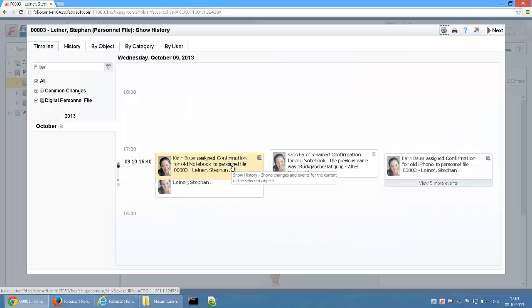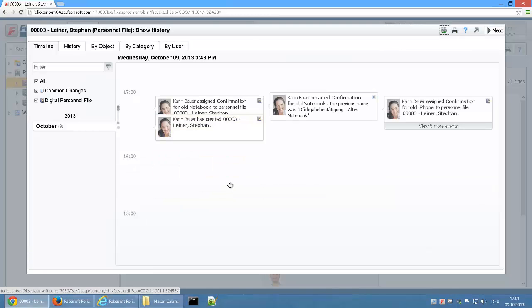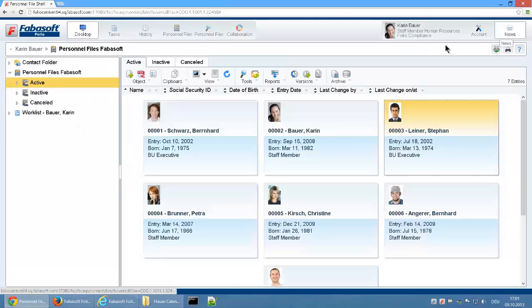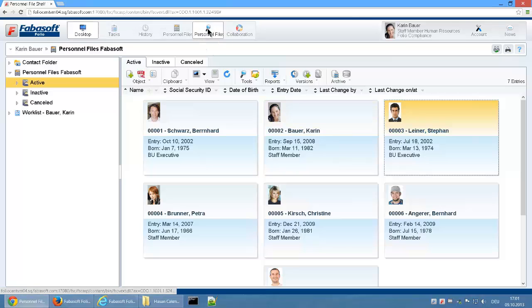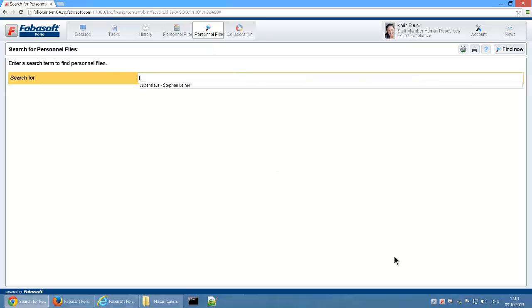The timeline offers the user a quick overview of important changes within the digital personnel file. When dealing with a very high number of digital personnel files, it's often easier and quicker to find personnel files via the special search portal instead of navigating through the personnel file shelf.